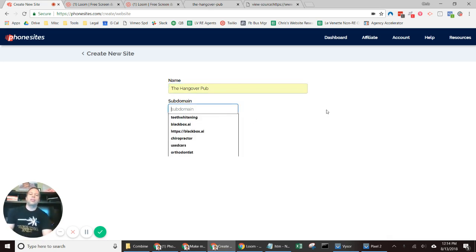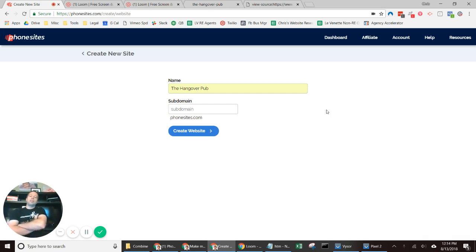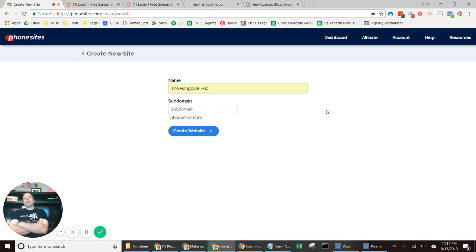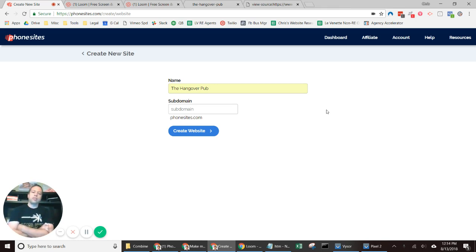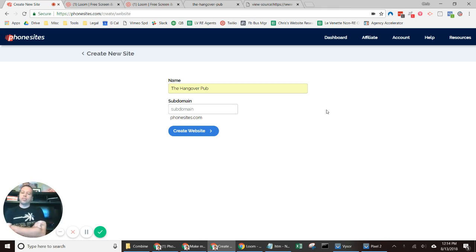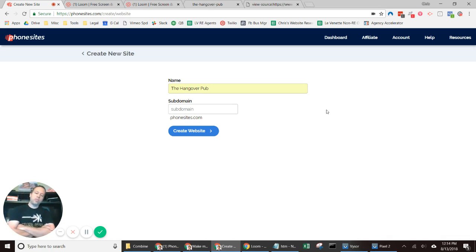So what is a subdomain? When you create your own site, you're essentially leasing a site off of phonesites.com. PhoneSites.com is their domain, and you're creating what's called a subdomain off of their domain, so you want to try to come up with something catchy that makes sense for you and your offer.